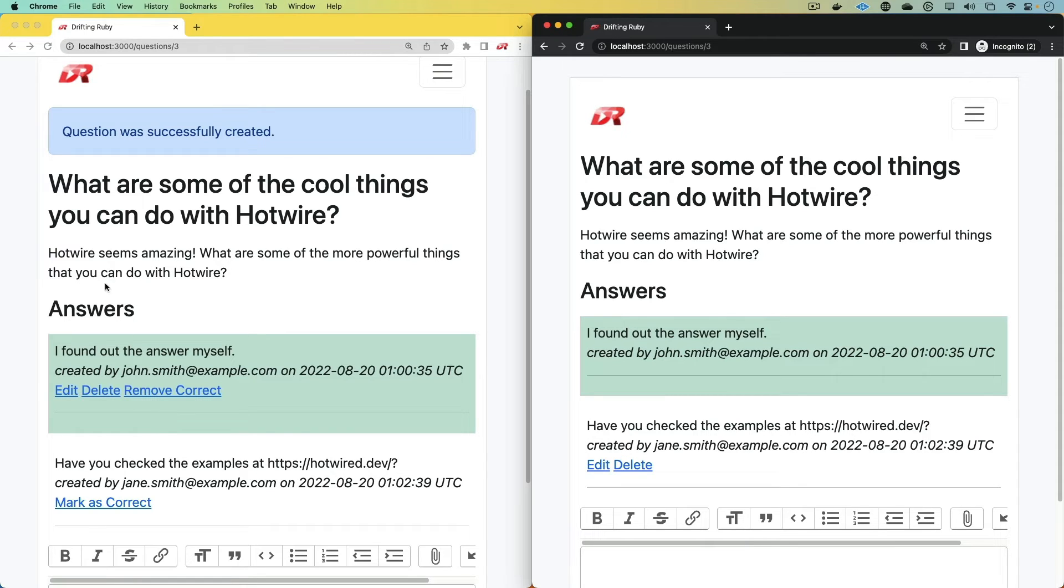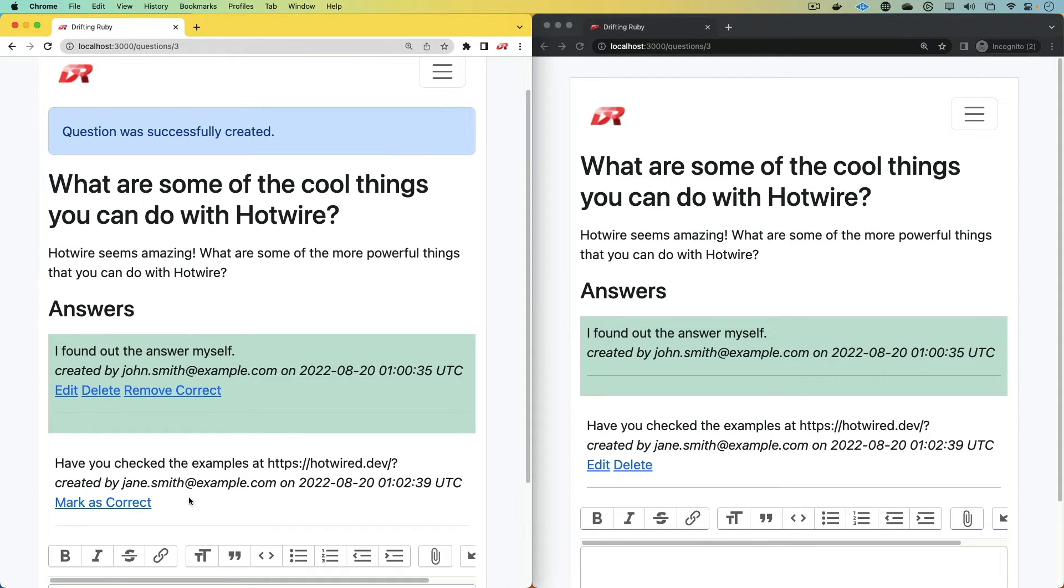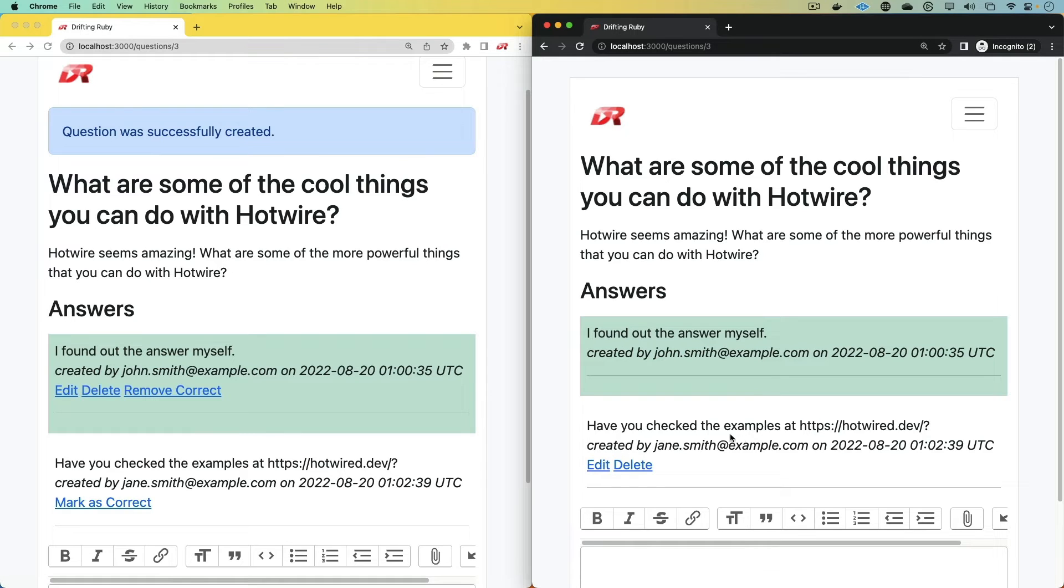However, on the left browser, this user is the owner of the question. So they have the ability to still mark it as correct. Whereas, on the right-hand side, Jane Smith is the one who created this answer.